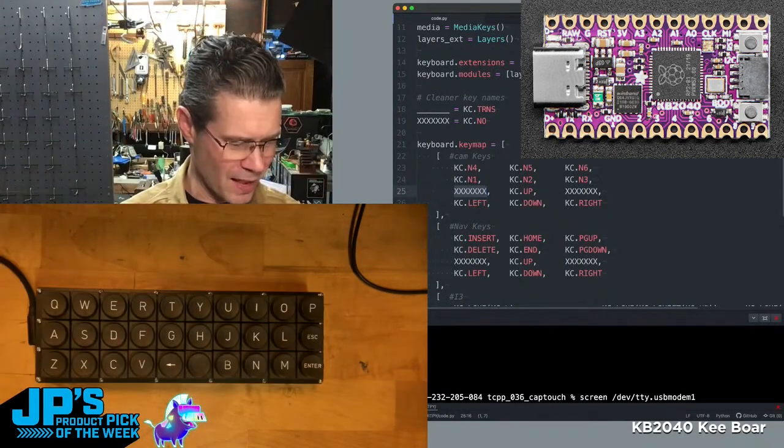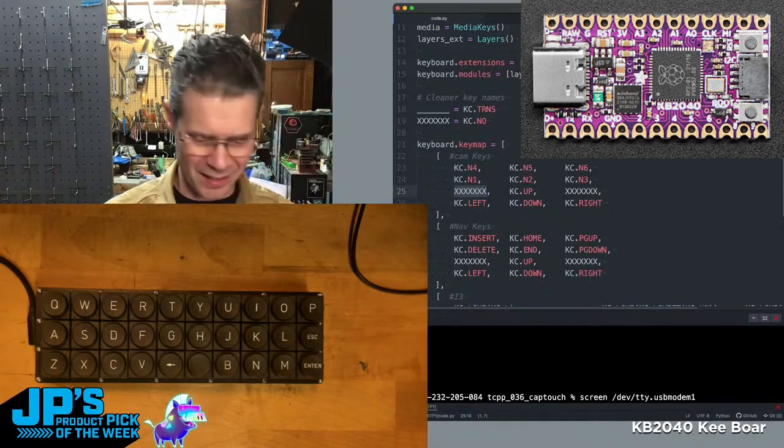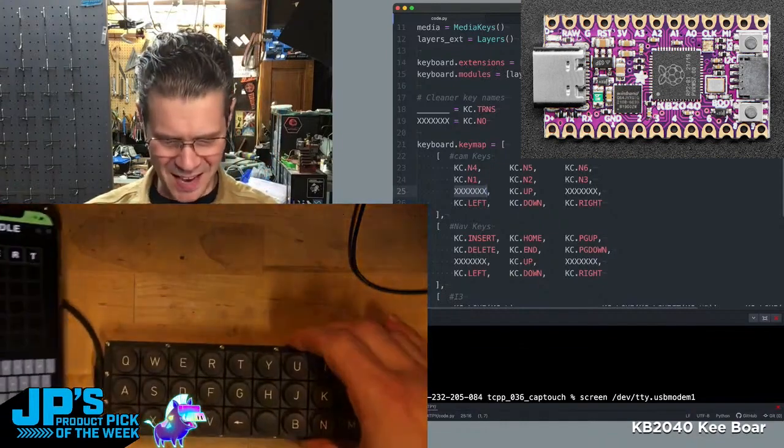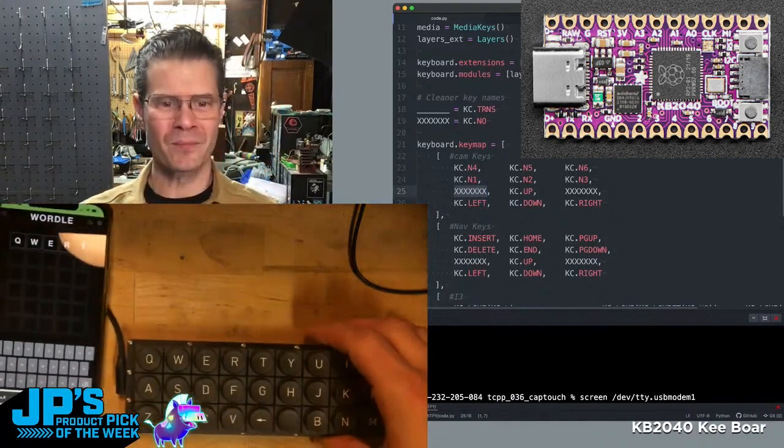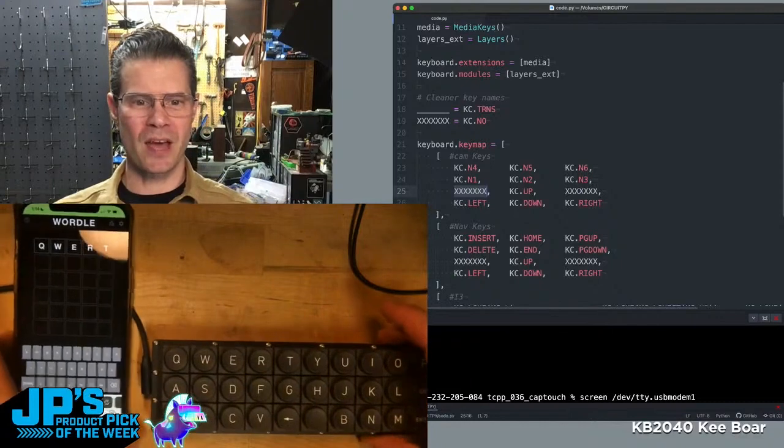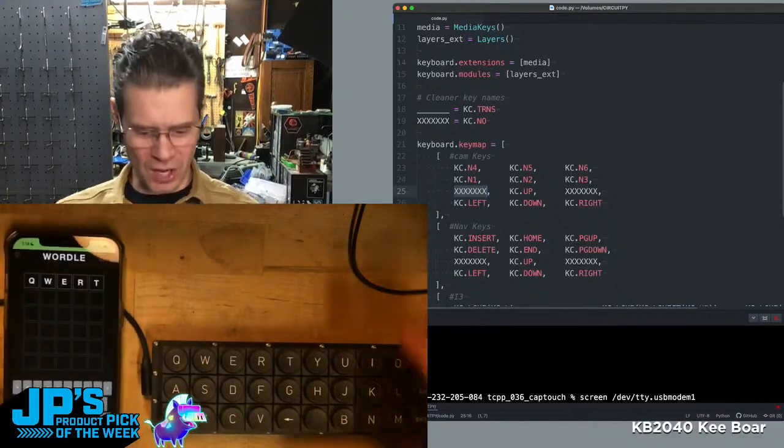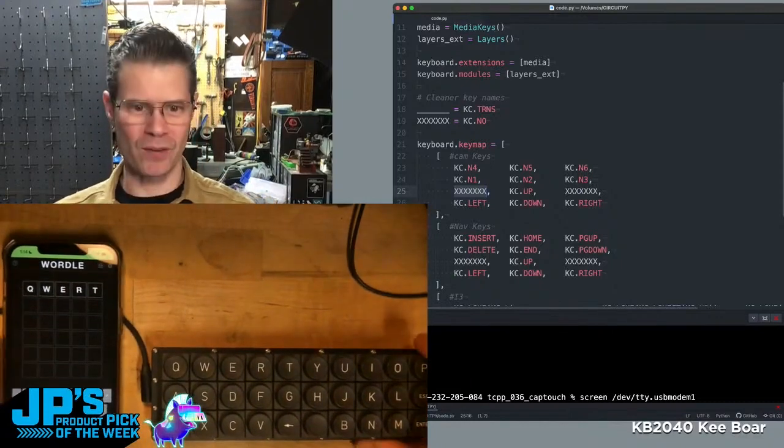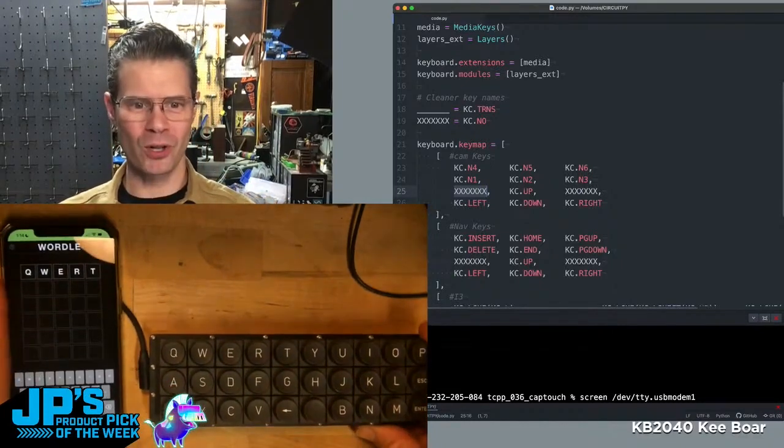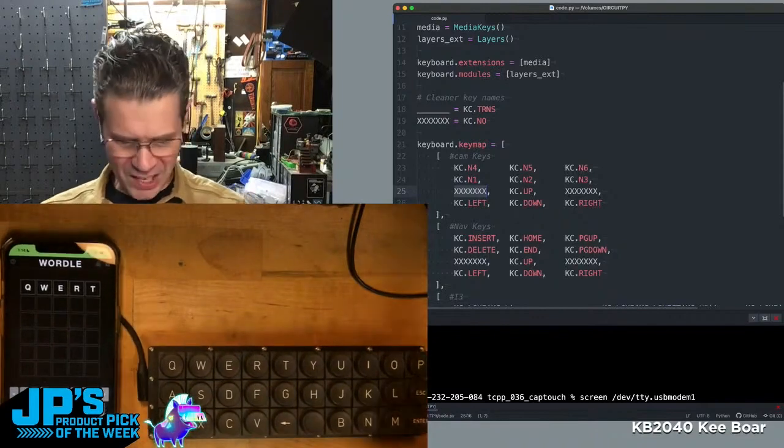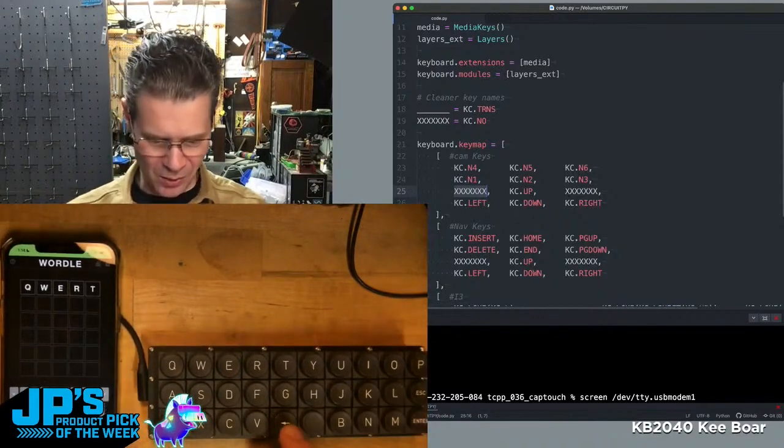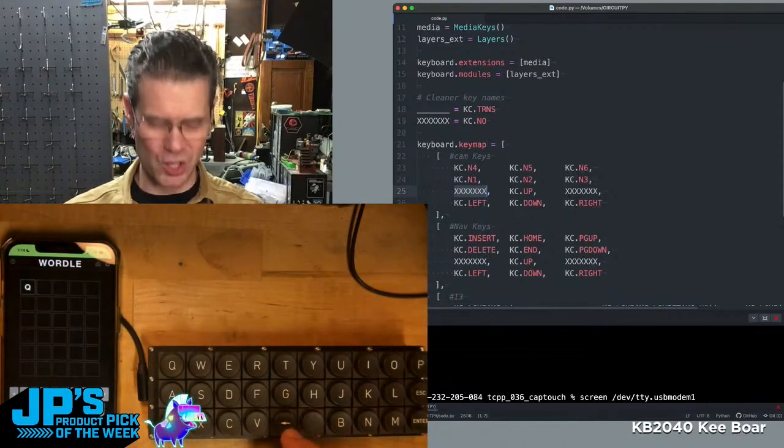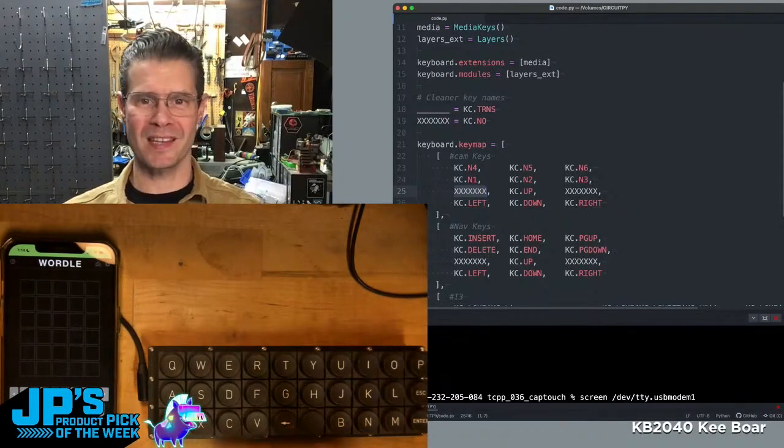I realized last night, and then Lady Ada texted me the exact same idea, which is this is now the world's ultimate Wordle keyboard. If you know the game Wordle, all we need is alphabetical. So I won't type any answers in here because I don't want to ruin today's game.